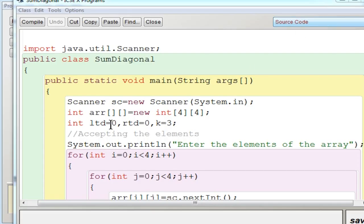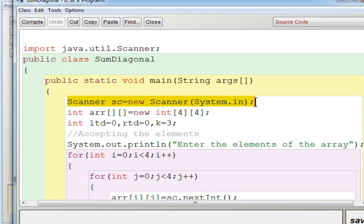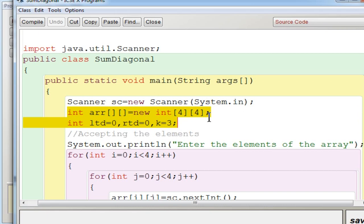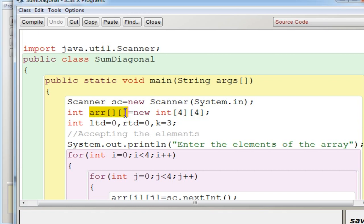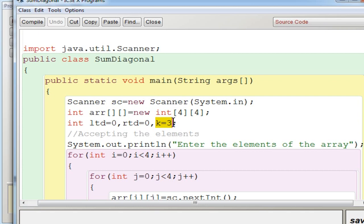In BlueJ, I have created a program to find the sum of the diagonals. I created a Scanner object to input the values. I declared array variable ARR with 4 rows and 4 columns — a double dimensional array with 2 pairs of square brackets. I also declared 2 variables for the left diagonal (LTD) and right diagonal (RTD), both initialized to 0, and a separate variable k initialized to 3 for the right diagonal column index.